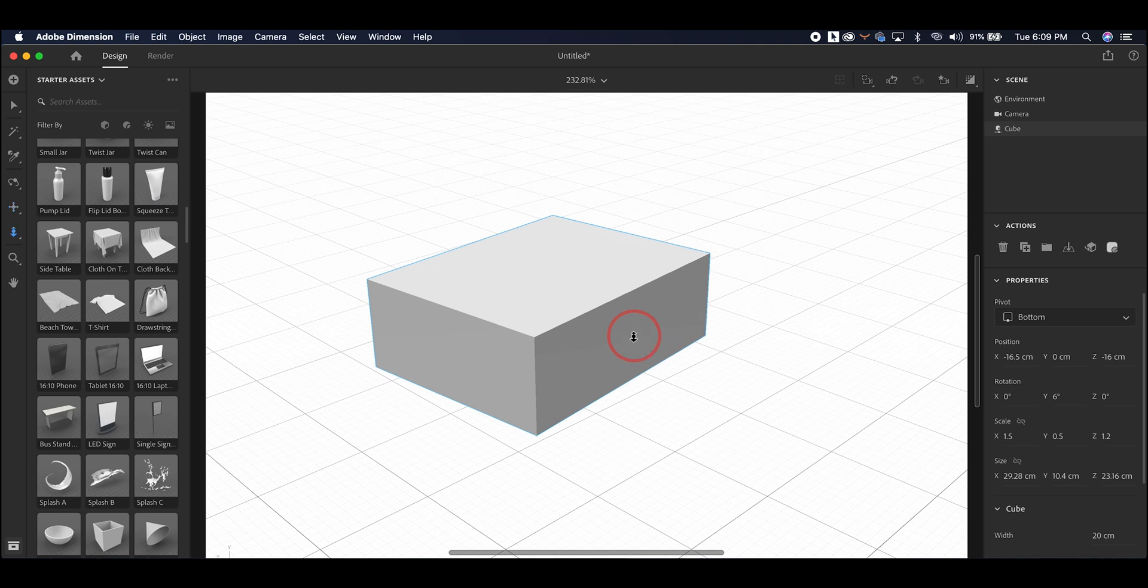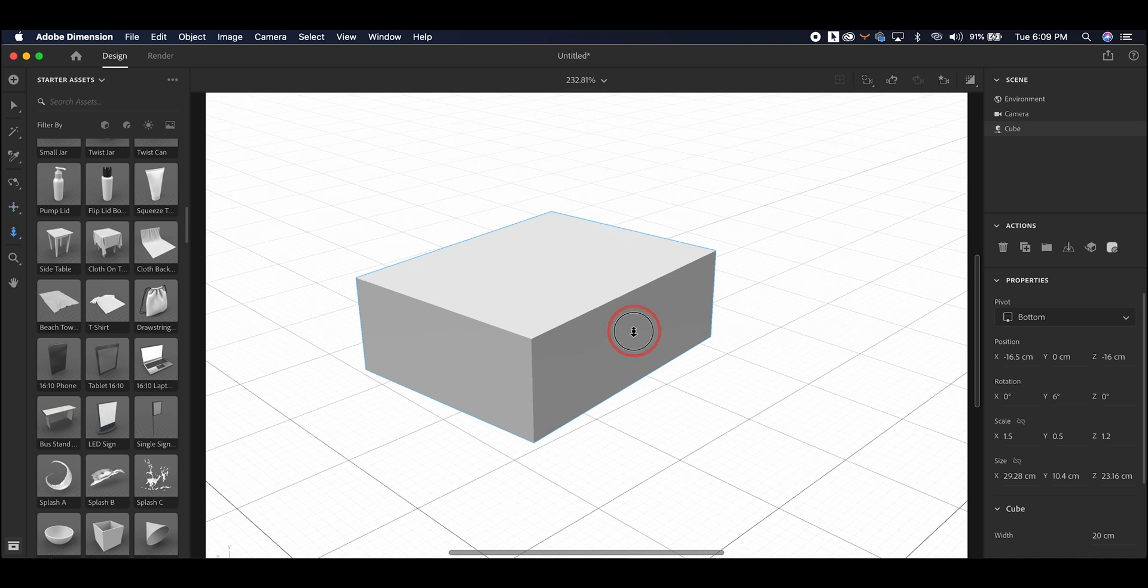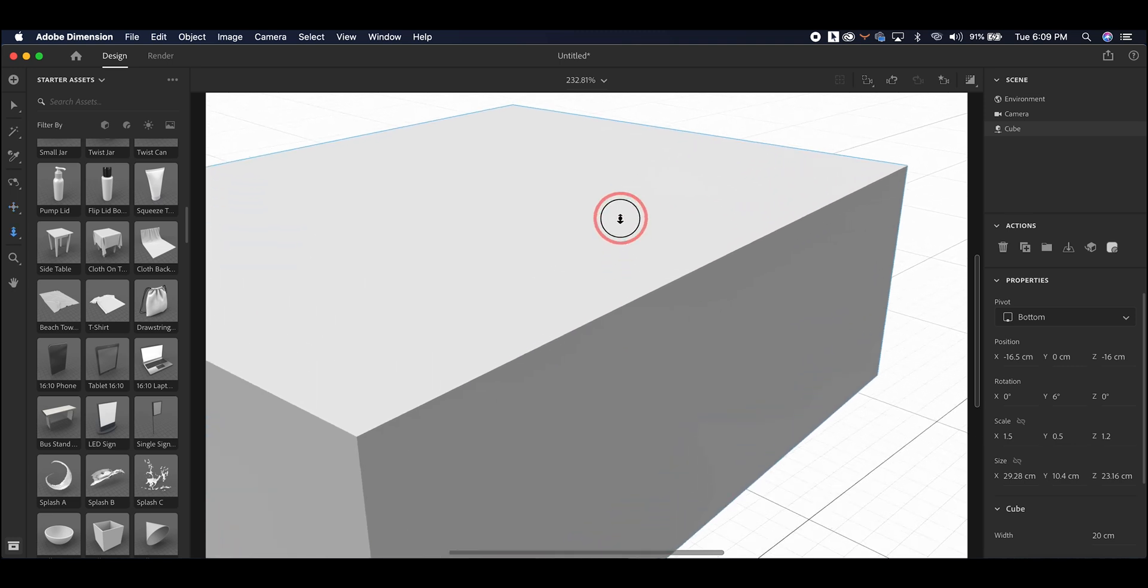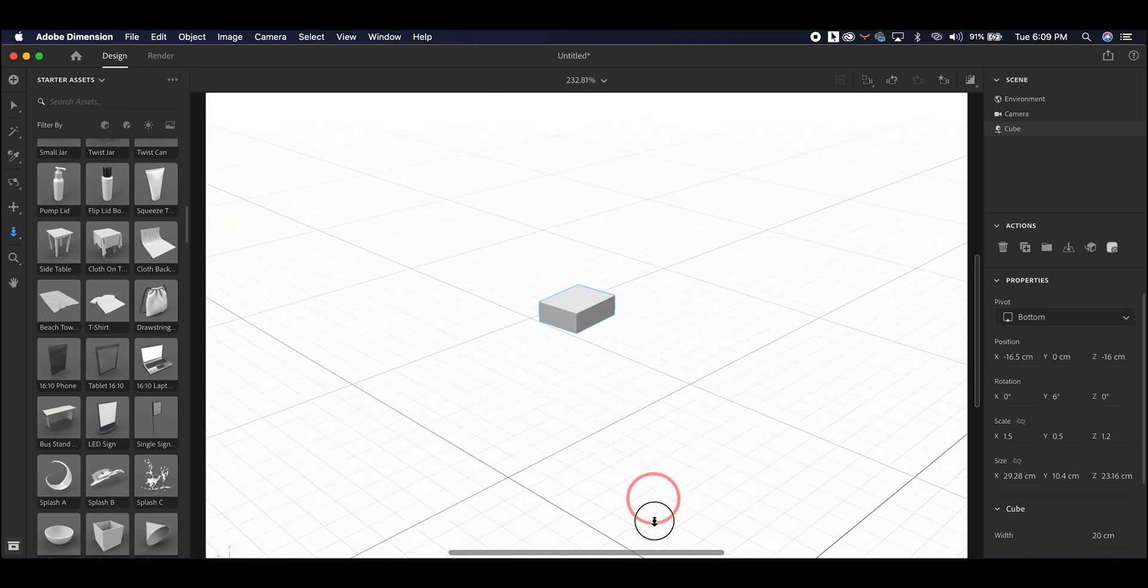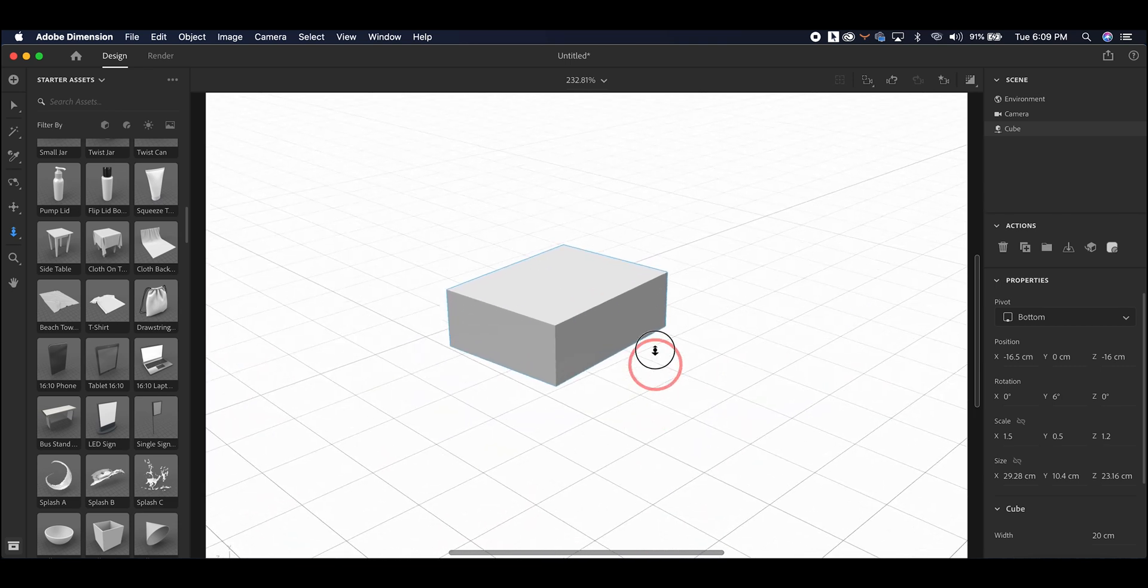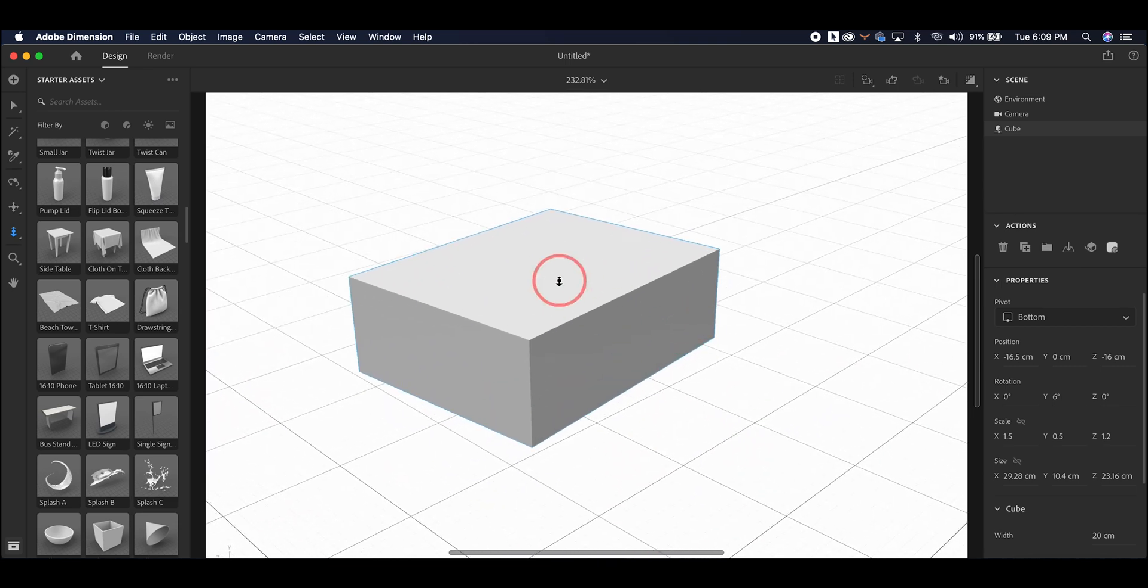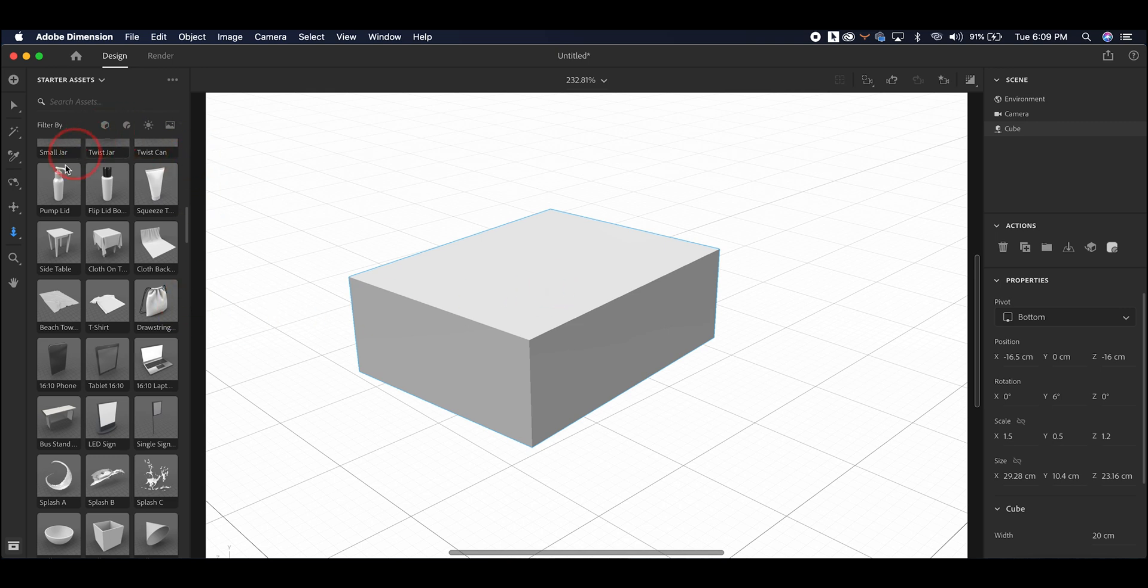The third tool is the Dolly Tool. It allows you to move closer or further away from an object, and it is selected by pressing three or holding down shift space and the right key on your mouse.